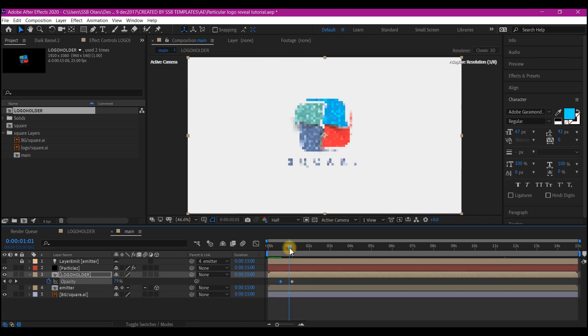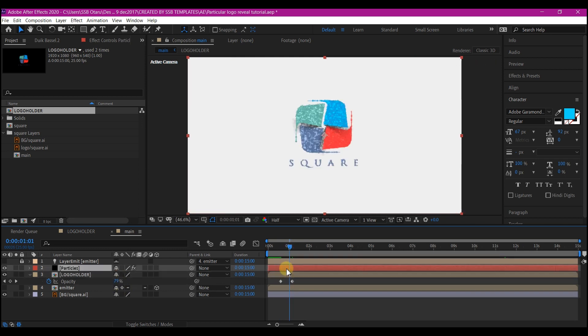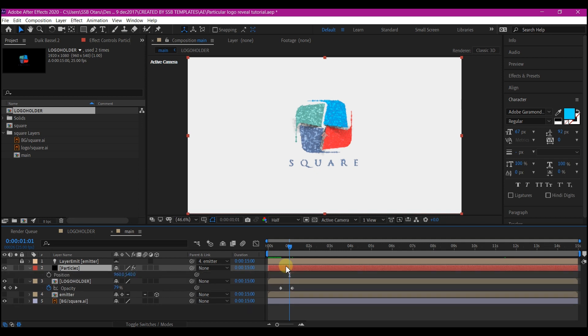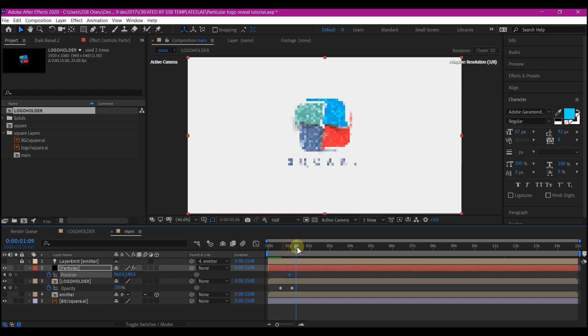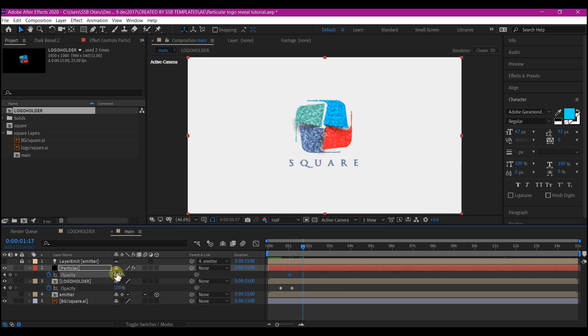Then at 1 second, select the particle layer and hit P on your keyboard also to set a keyframe for the particle. Then at 1 second, 12 frames forward in time, set opacity for this particular layer to 0.